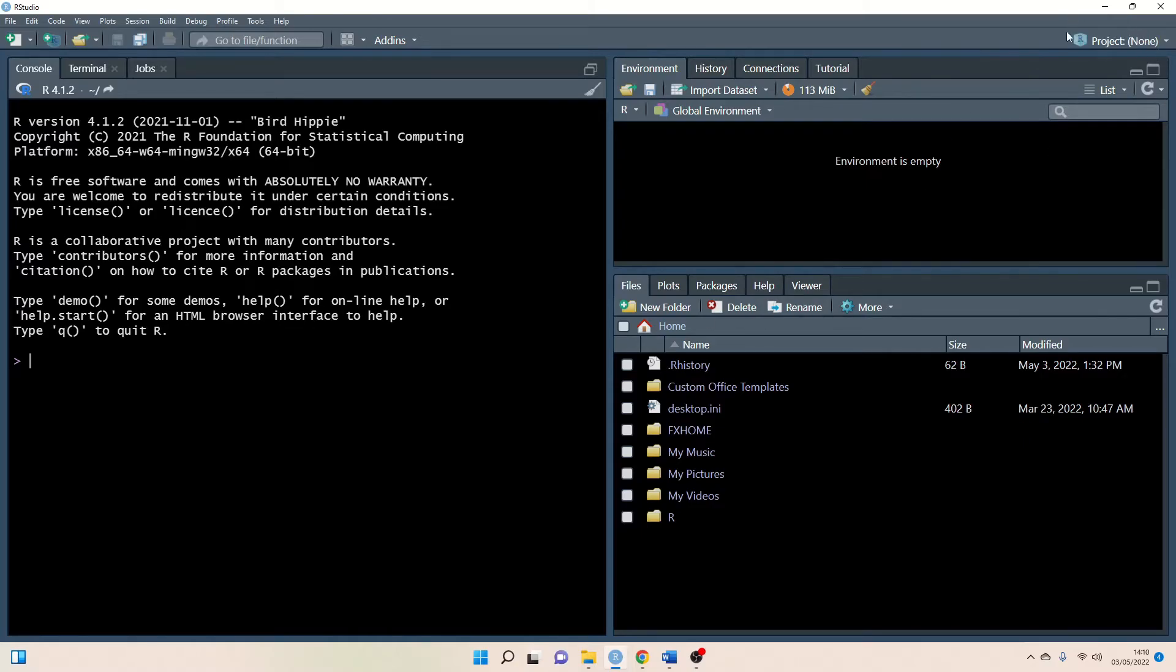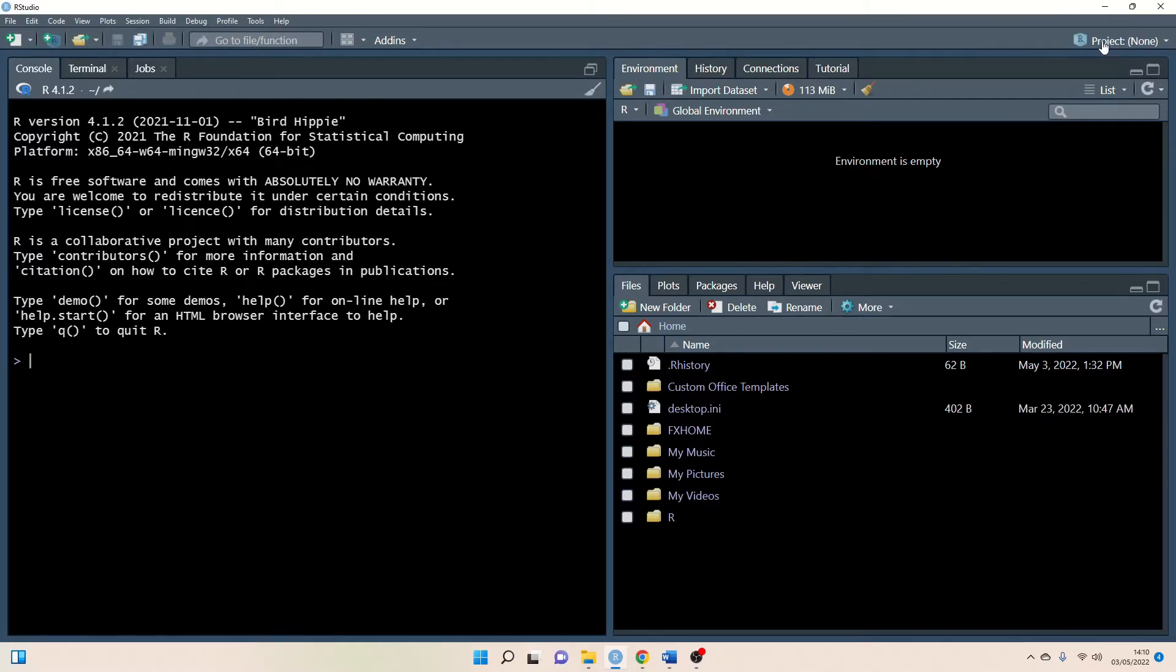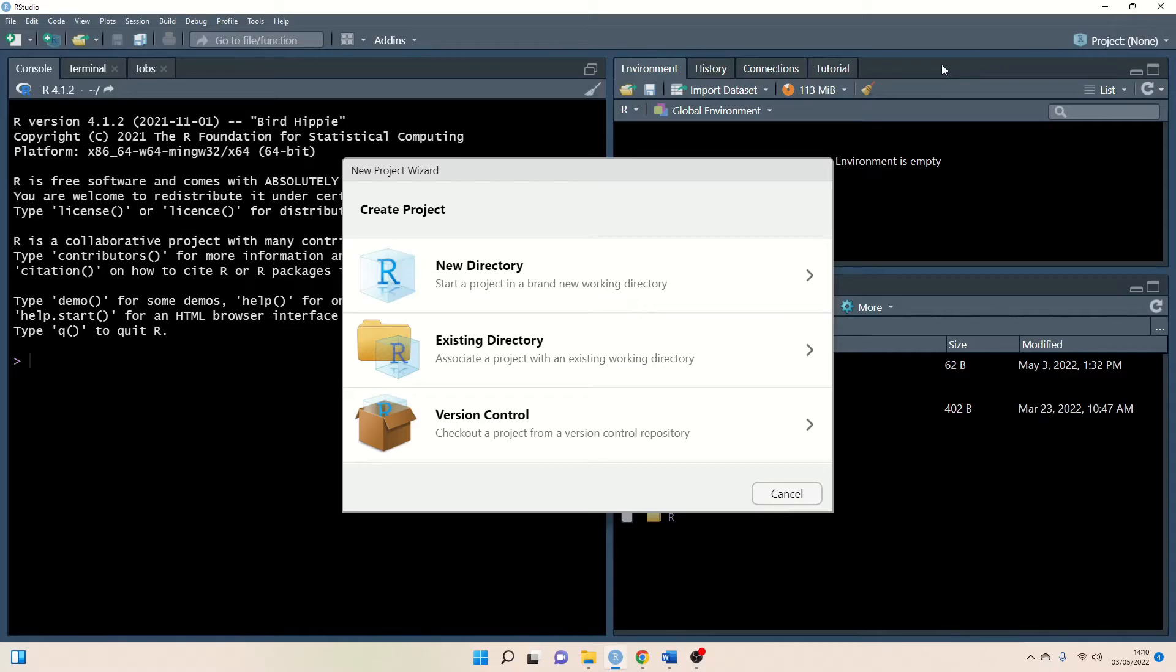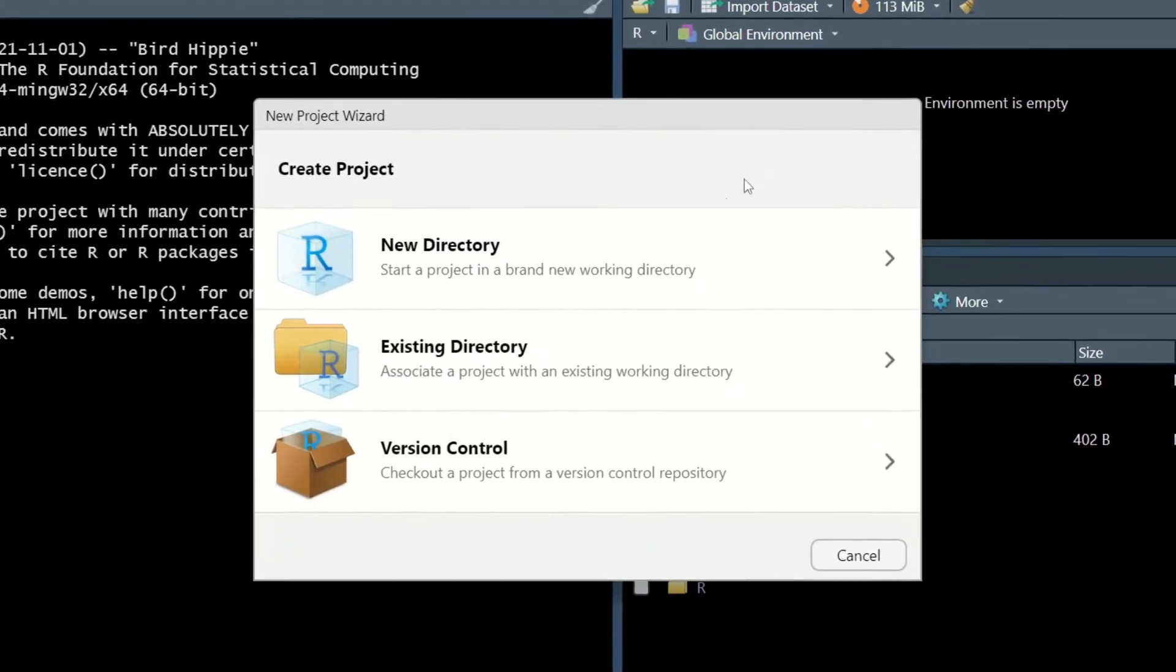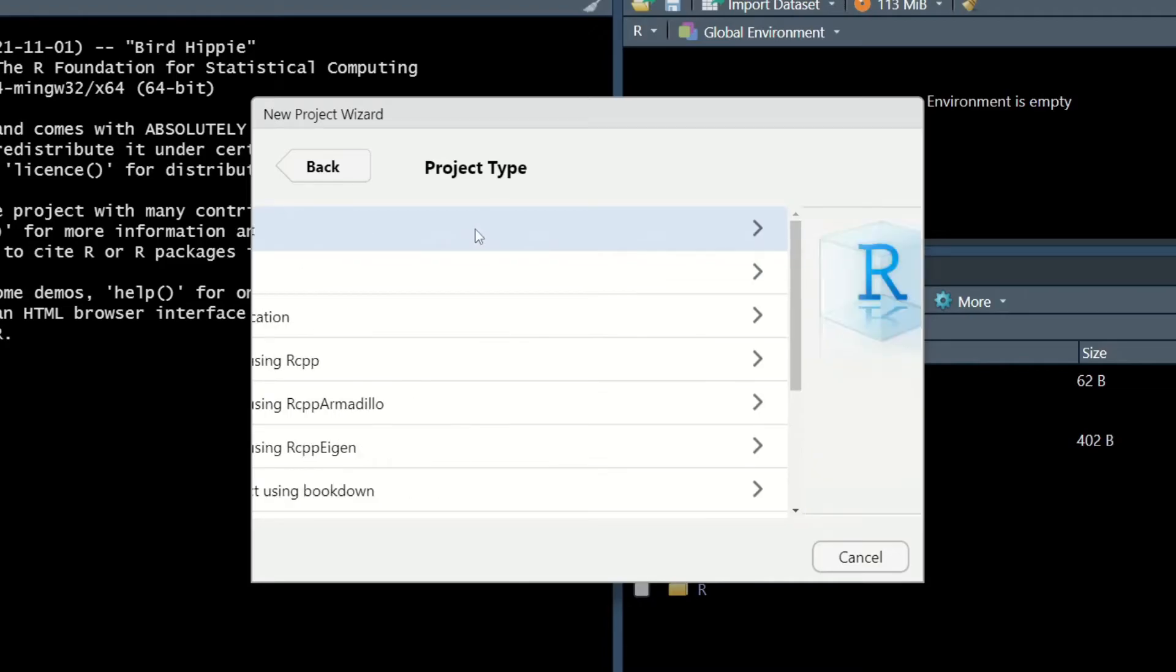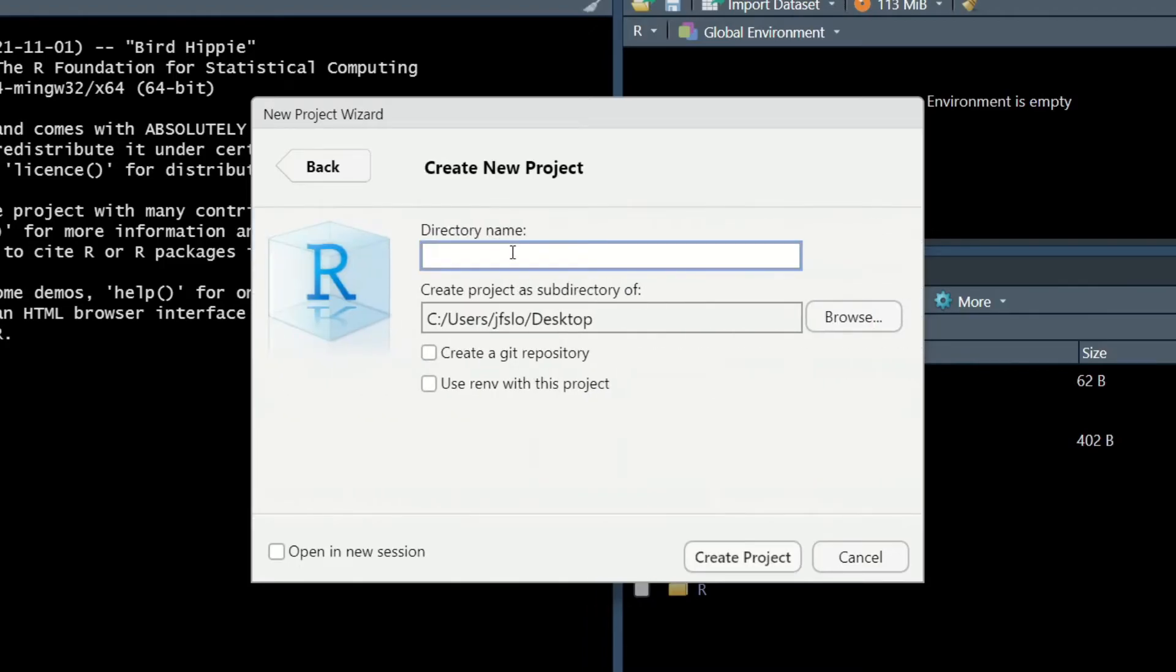So in this top right corner we're going to click on the project button and we want to create a new project and by creating this project we will allow us to keep all of our files for this lesson organized and in one place. So here we're going to click on new directory and new project.